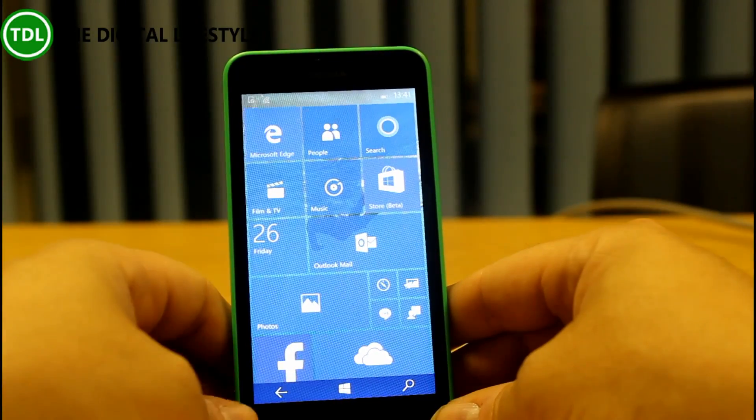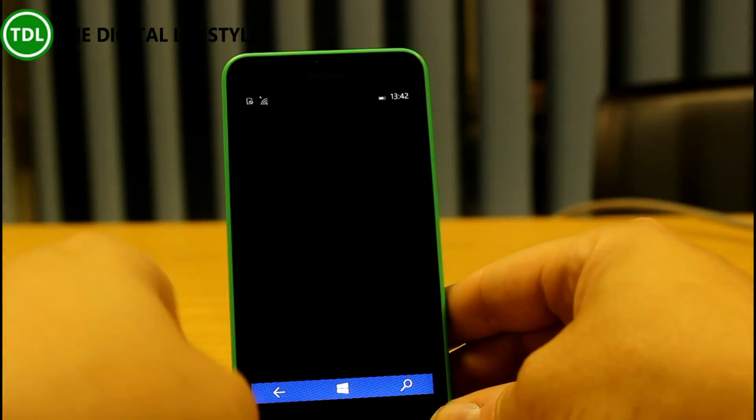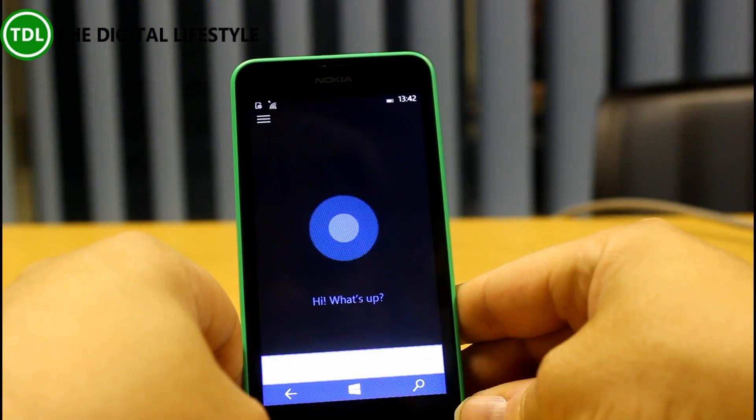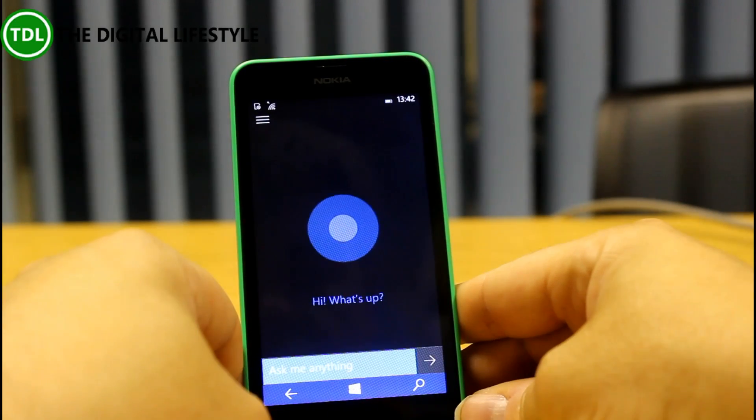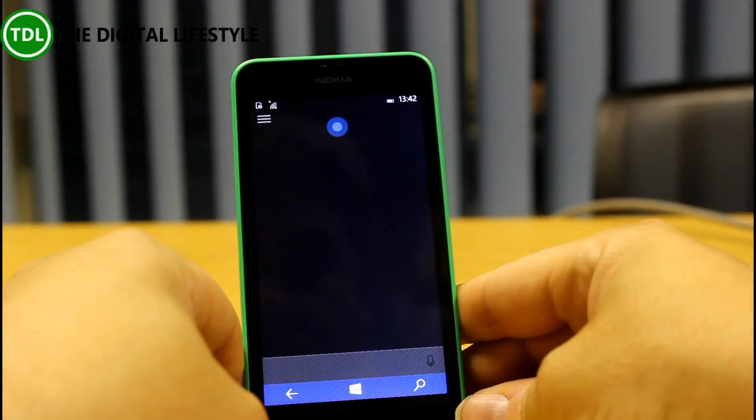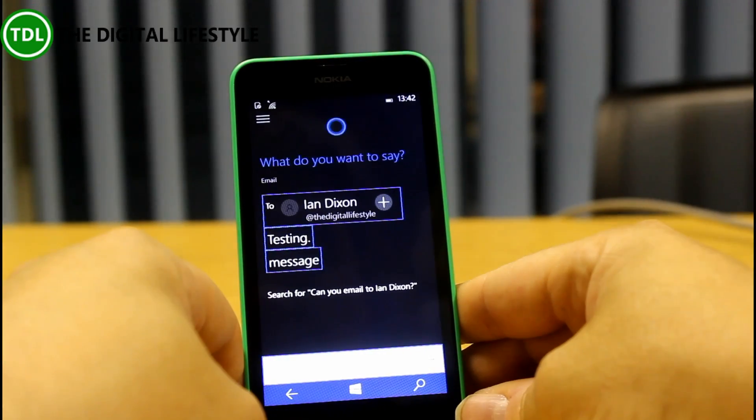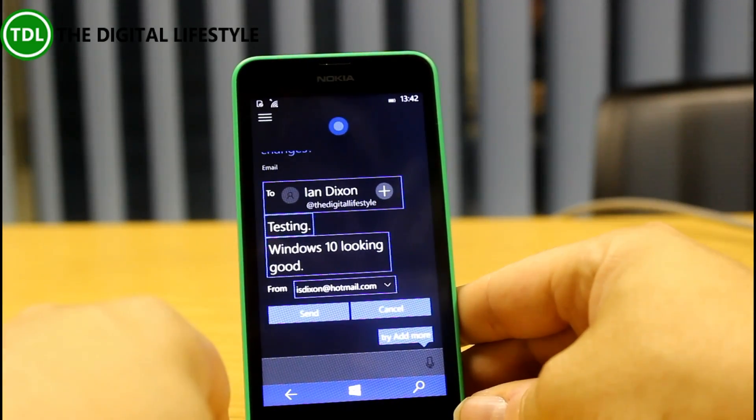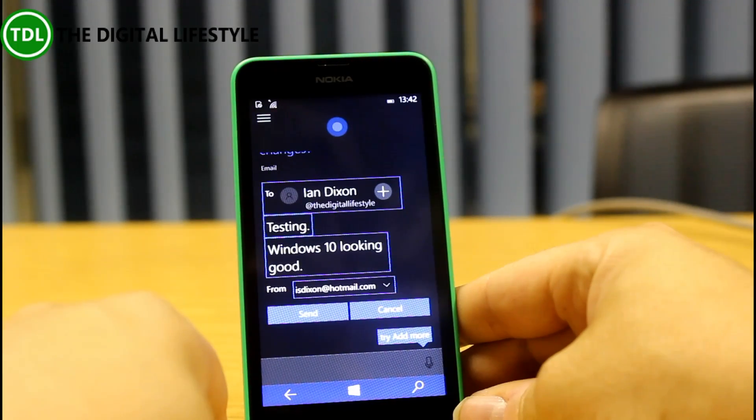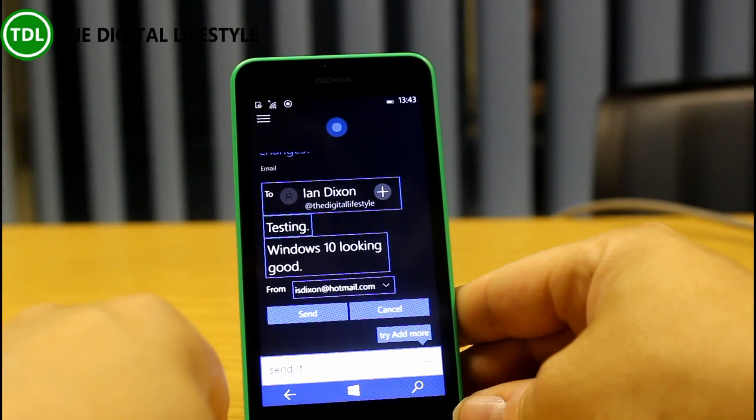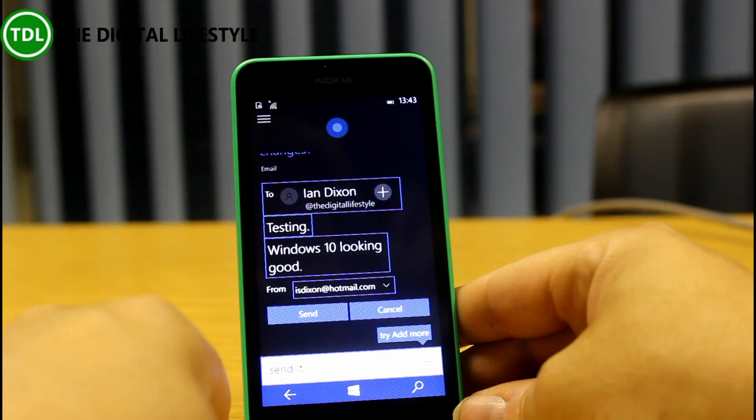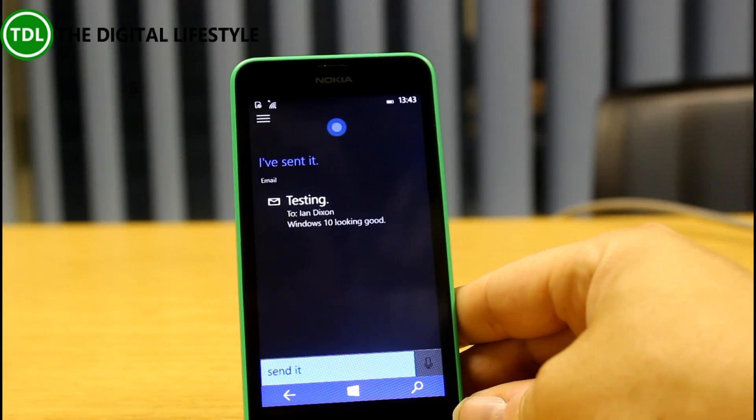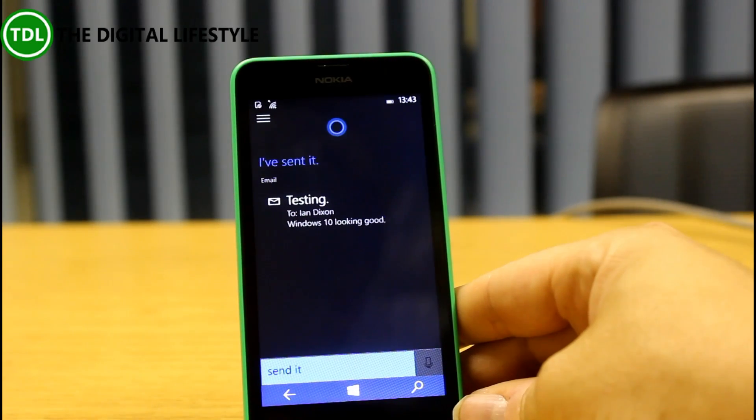Now, the other thing is Cortana supposedly can send emails from Cortana now. So, let's give that a try. Send a new email to Ian Dixon. What's your email about? Testing. What do you want to say? Windows 10 looking good. I'll email Ian Dixon about testing. Saying Windows 10 looking good. Send it. Add more, or make changes. Send it. I've sent it. So you see there, we can send emails straight from Cortana. Subject, message, the whole lot. I think that's pretty good, and that's a really nice integration of Cortana.